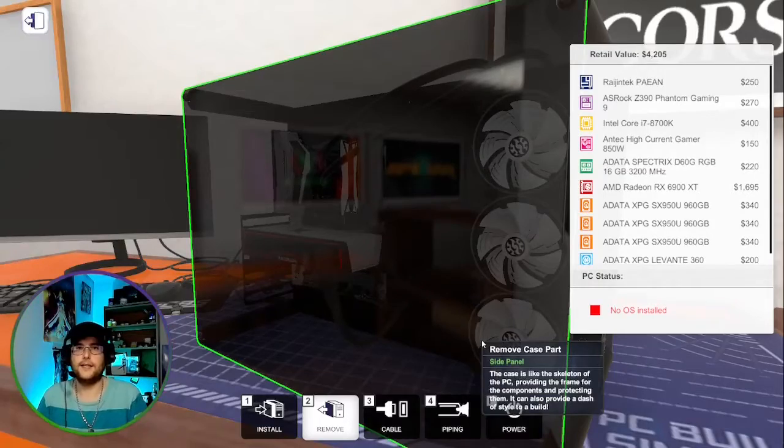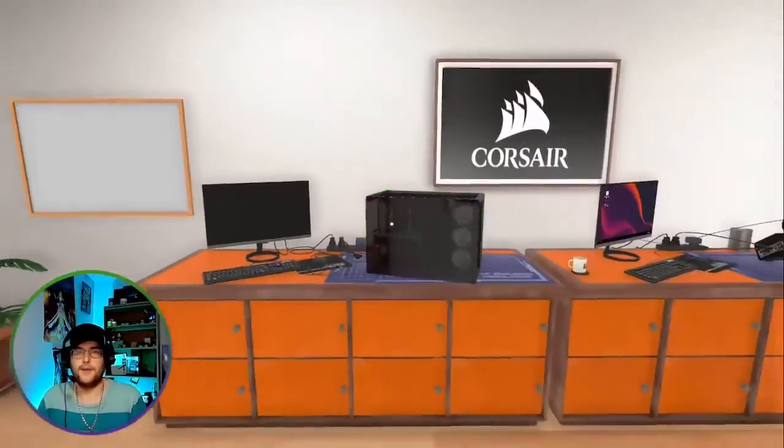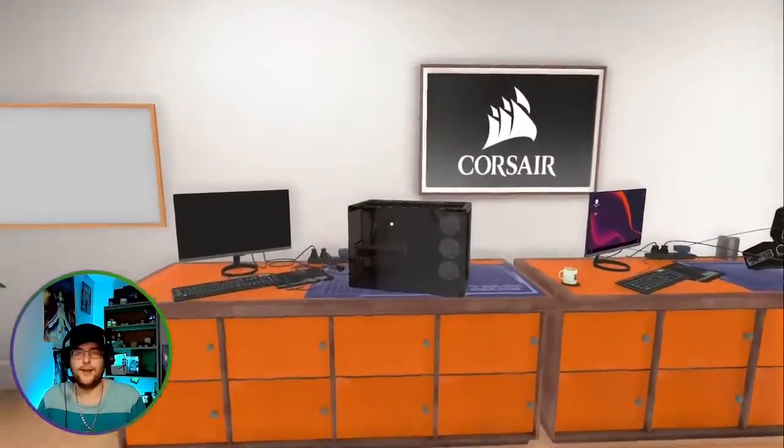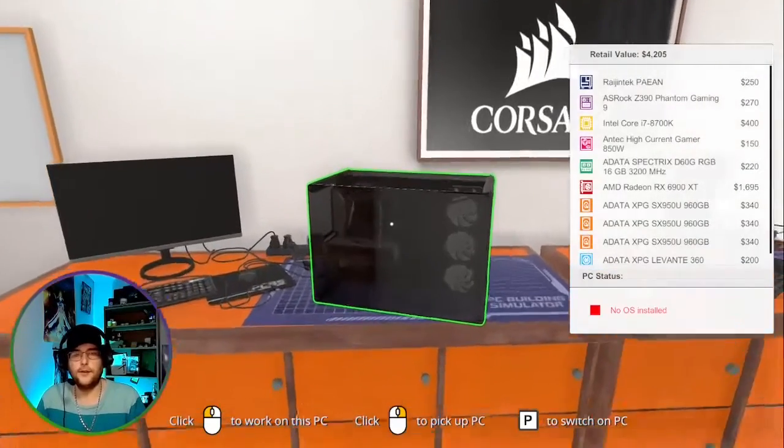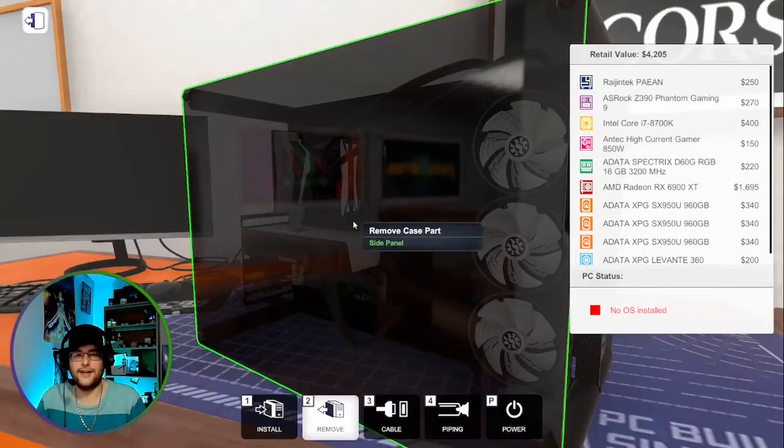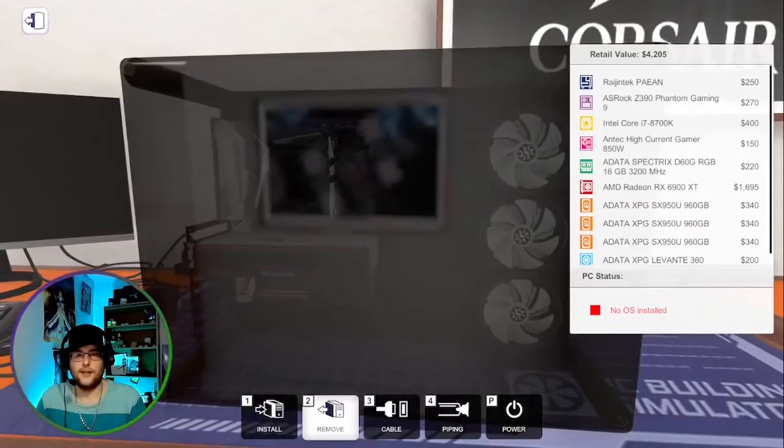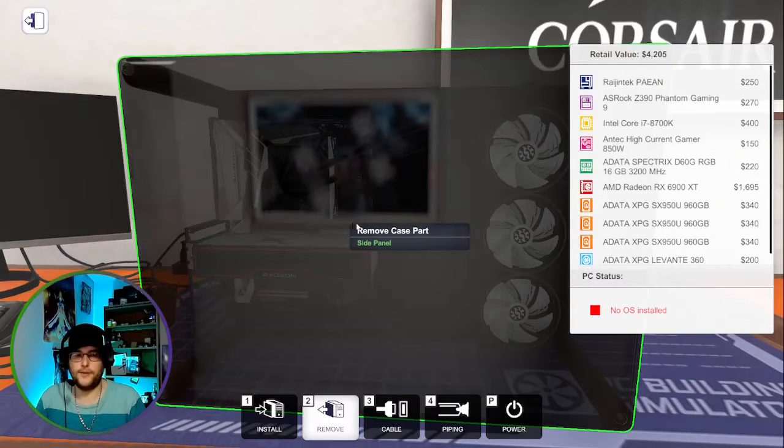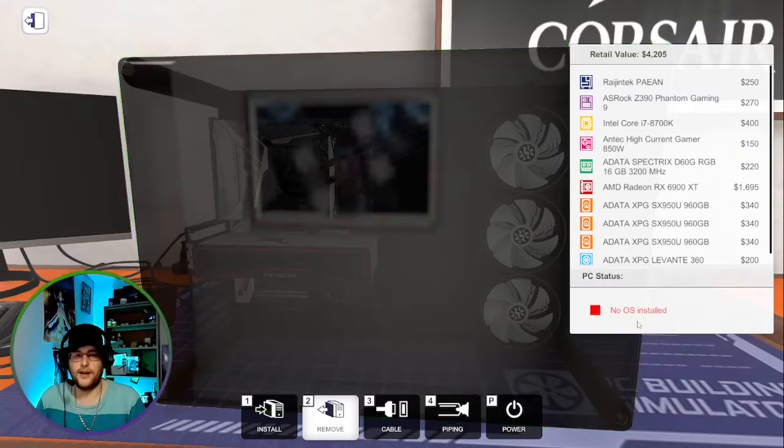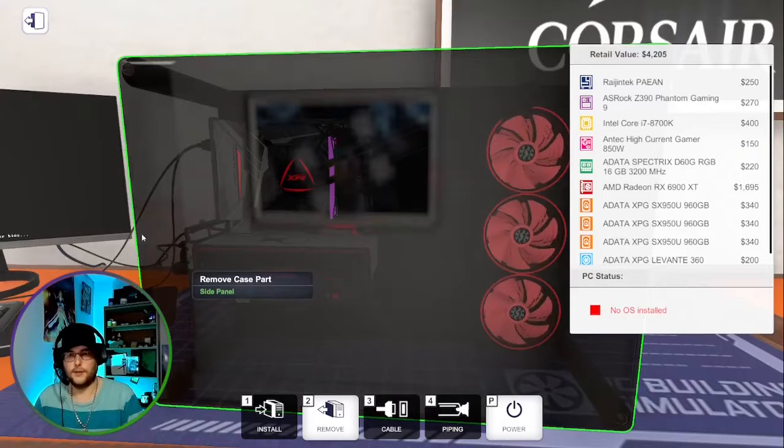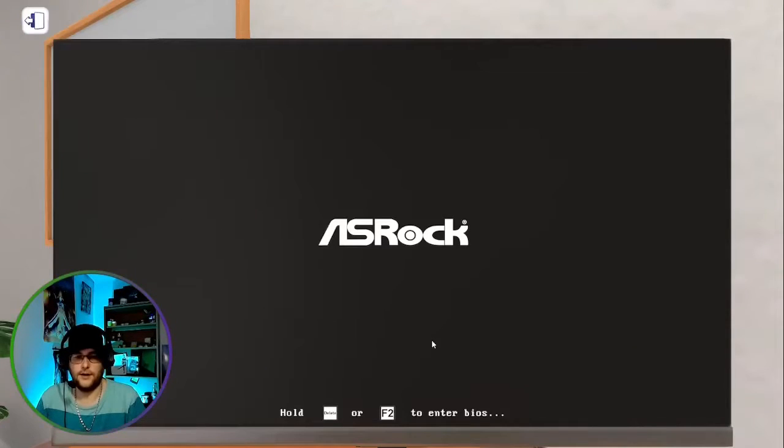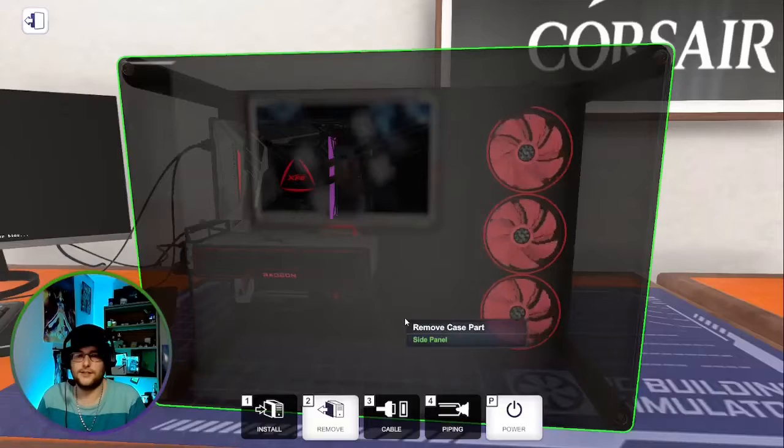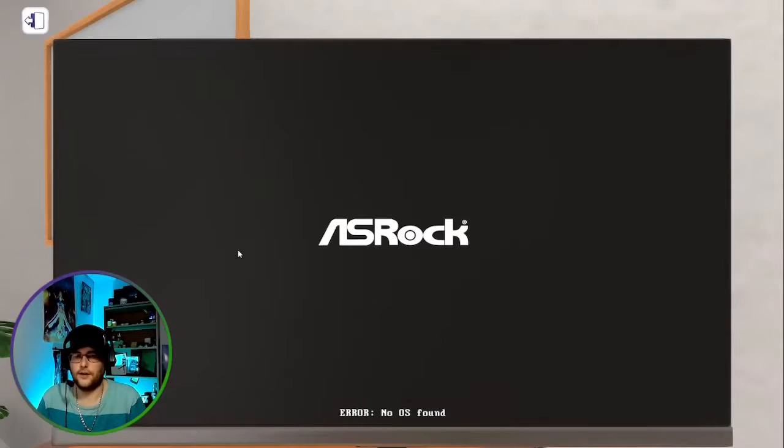What is up guys, it's Codex and we're back in the PC building game, having tons of fun. One of the things I've come across is that sometimes you build a new PC and you do not have an OS installed.